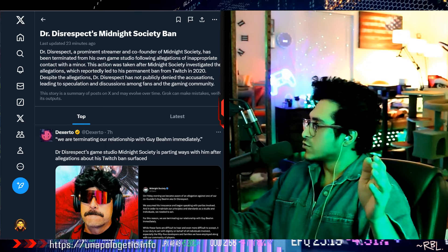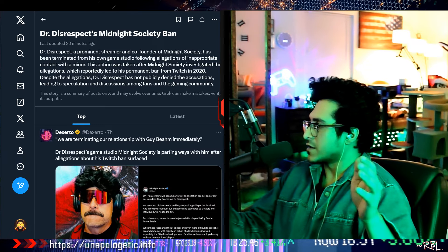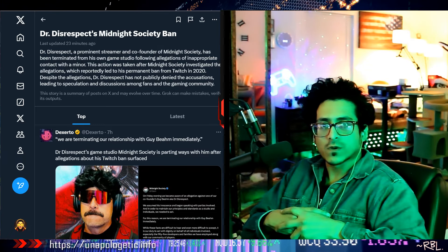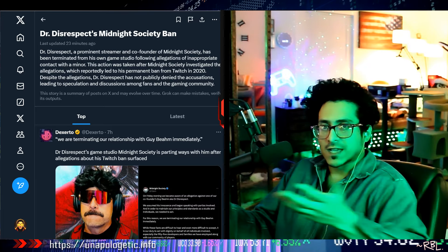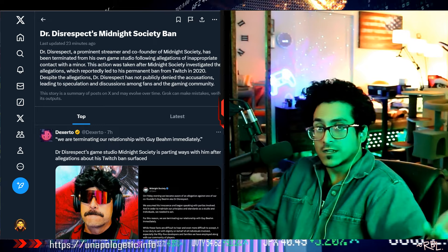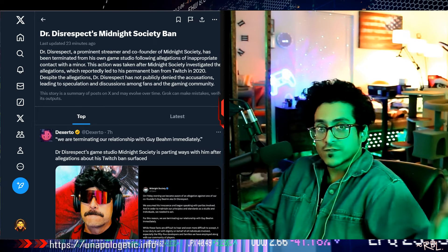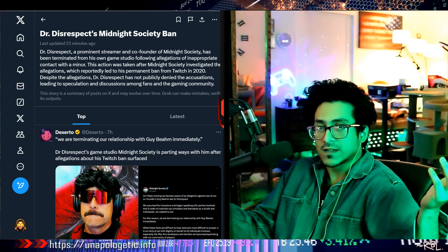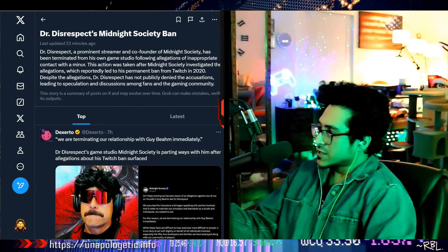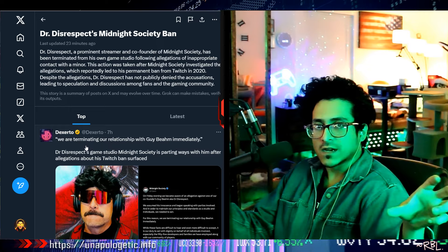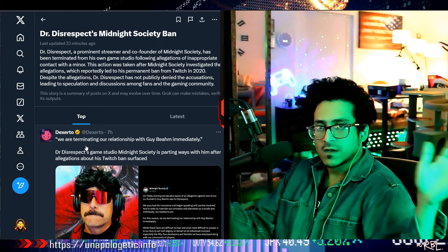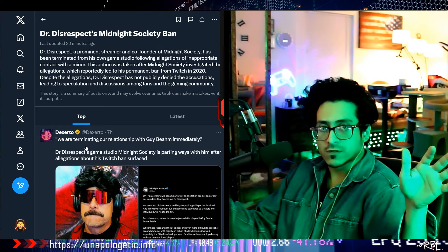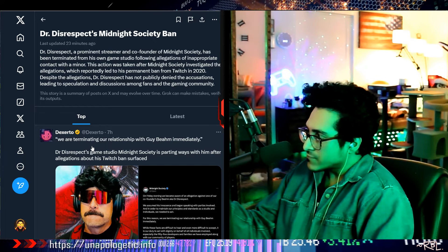Despite the allegations, Dr. Disrespect has not publicly denied the accusations, leading to speculation and discussions among fans and the gaming community. This is exactly what I mentioned in the previous one. I'm like, literally he said blah blah blah, but he doesn't deny the accusation. He didn't. So most of the other dudes are calling him out, saying 'he never denied it, so it probably happened.' Now this is exactly what it is. I'm not saying Dexerto and all these media are always right, they're always going to be chasing clout and attention. That's totally fine, I get it. But let's research.